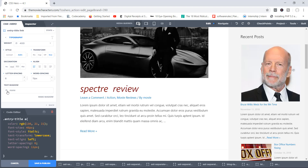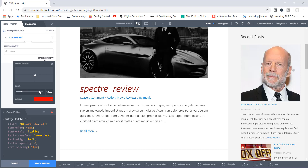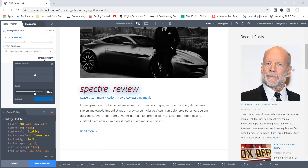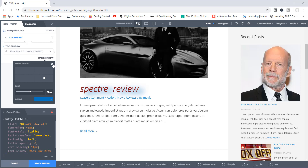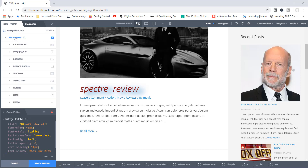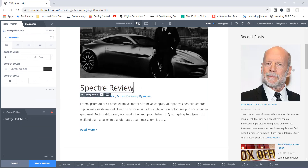Word spacing adds more space between words — you can see the space in 'Spectre Review'. Then you've got Text Shadow — click 'Make Shadow', choose a color like blue, add a blur effect, and change the angle of the focus to create interesting effects. I personally don't use text shadow that much, but feel free to play with those values. That's basically it for Typography.